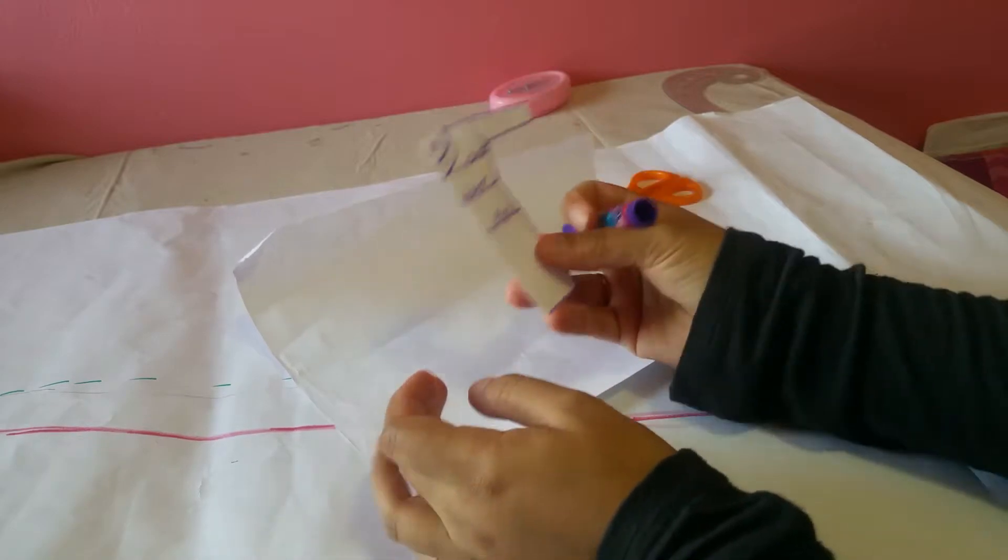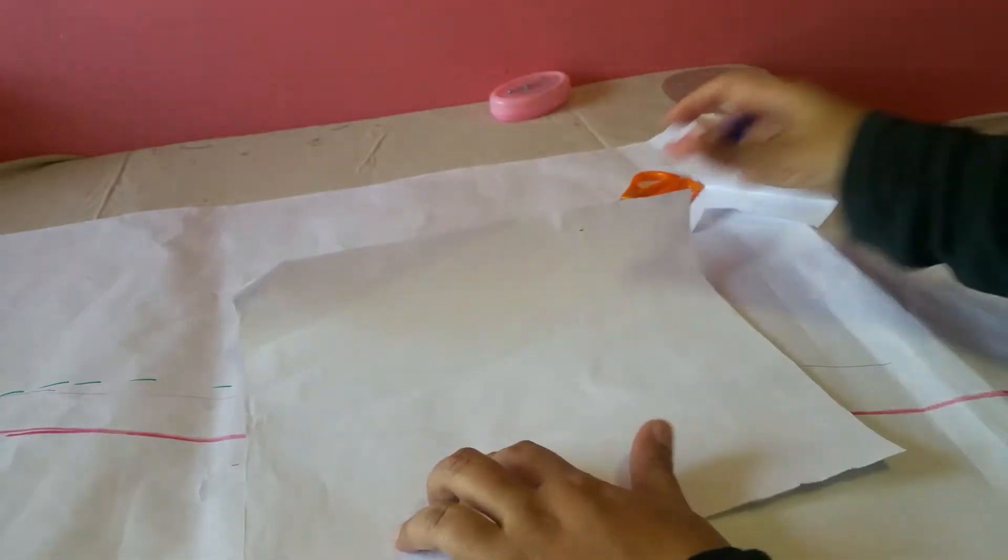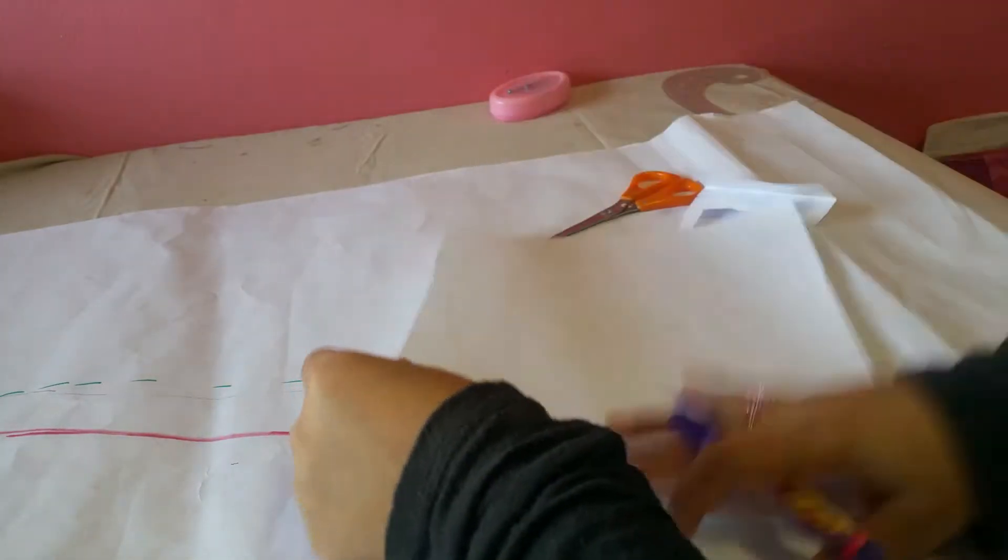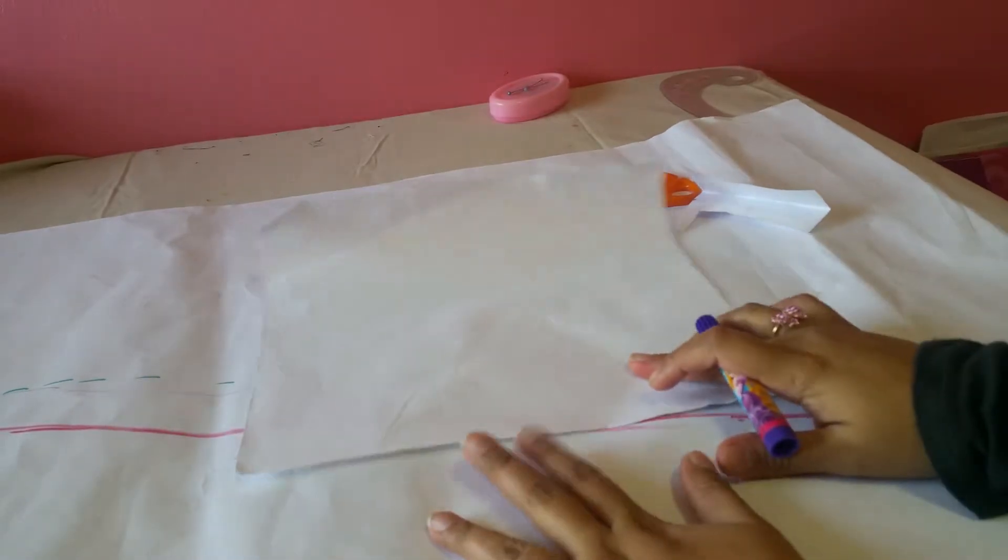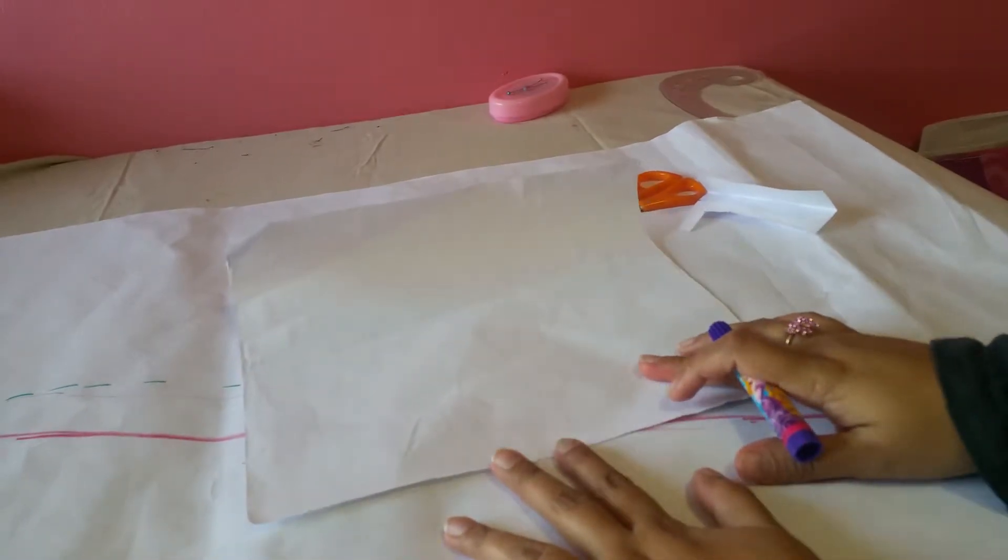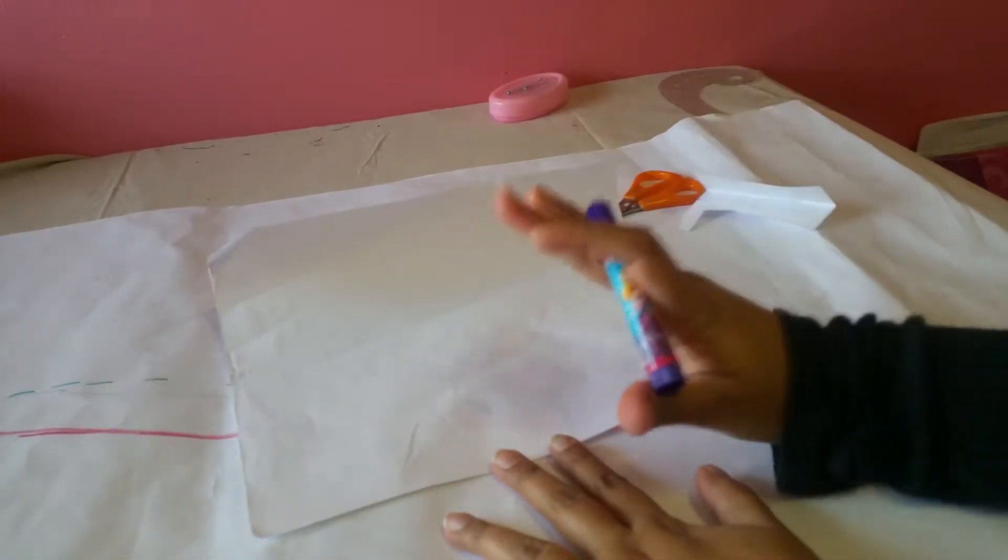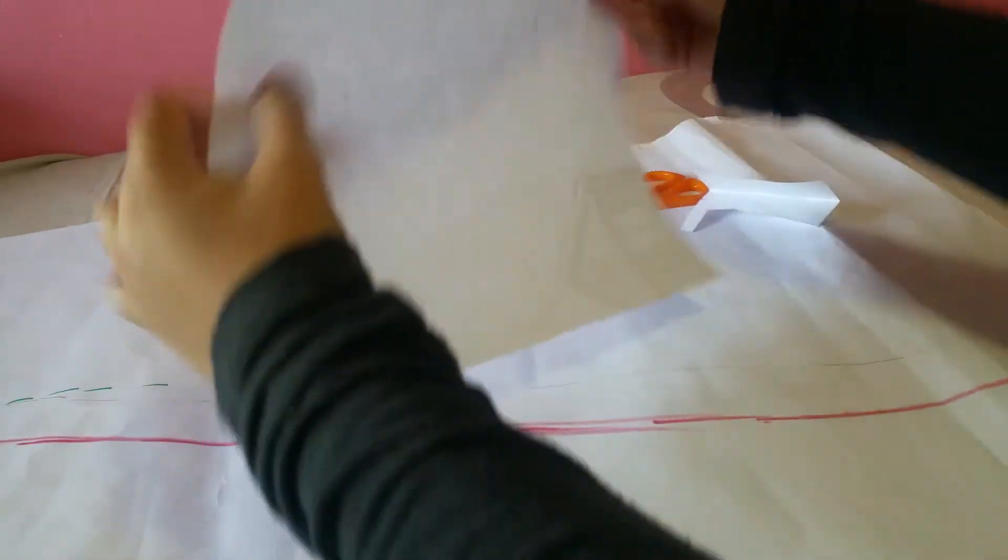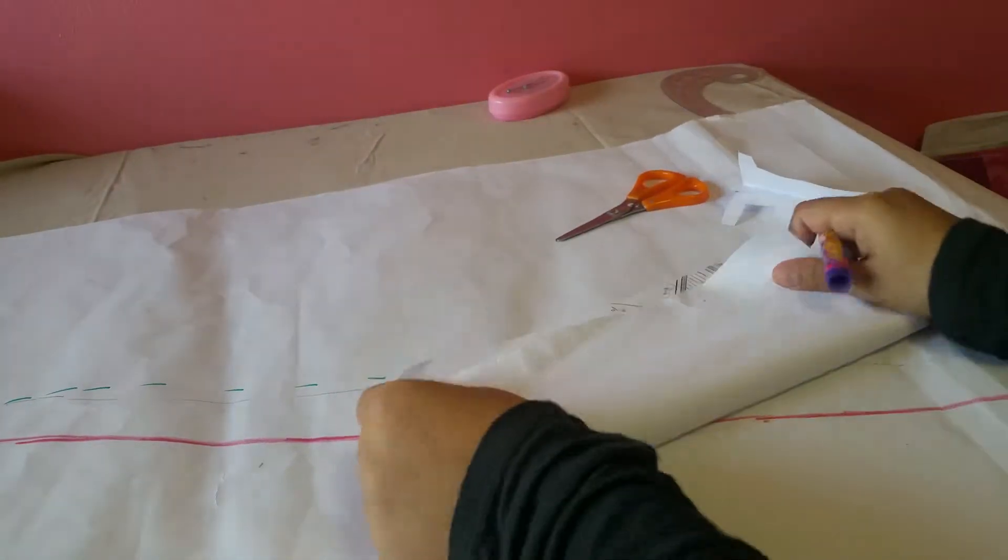If you want to skip this part and see how I created the pattern from the original garment, then just skip it for about five to six minutes and then you will see at the end where I have the original dress and how I replicated it.